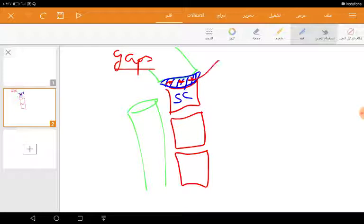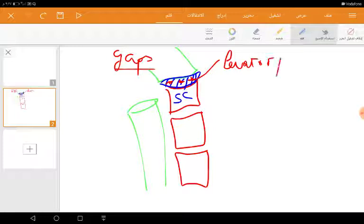The muscle is levator palatini, the tube is auditory tube, and finally the artery is ascending palatine.